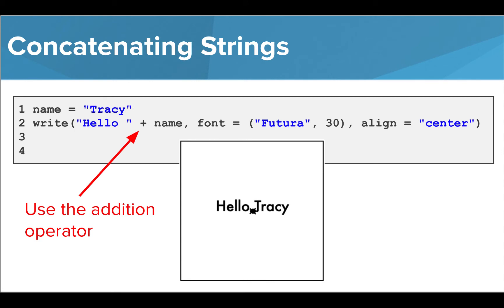If we want to add strings together, say in this case where we want to create a greeting depending on the name saved inside a variable, we use something called concatenation. To concatenate strings, we place a plus sign between the different items and they will all be pieced together to form our final string, in this case, hello Tracy.